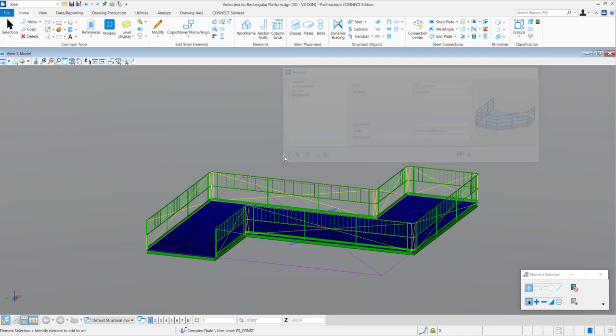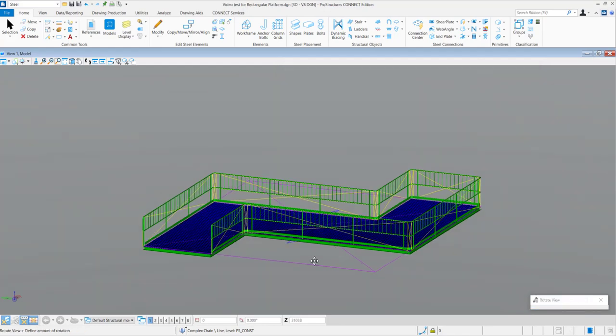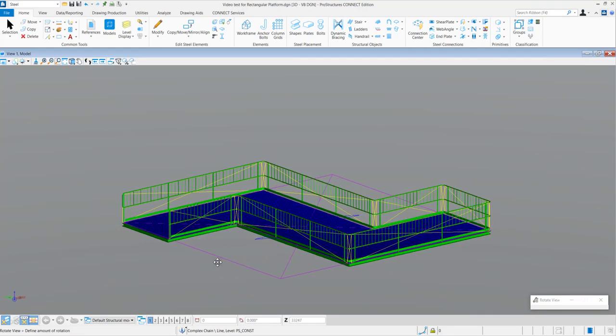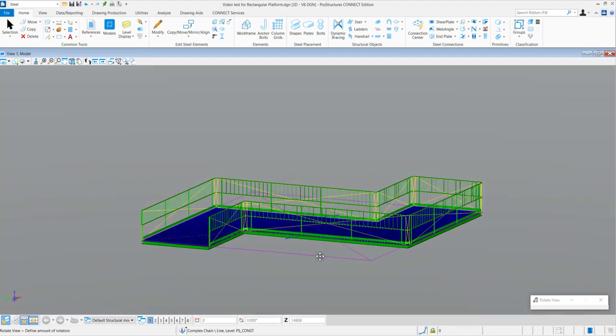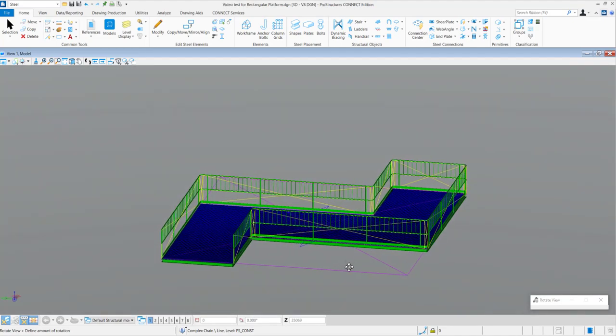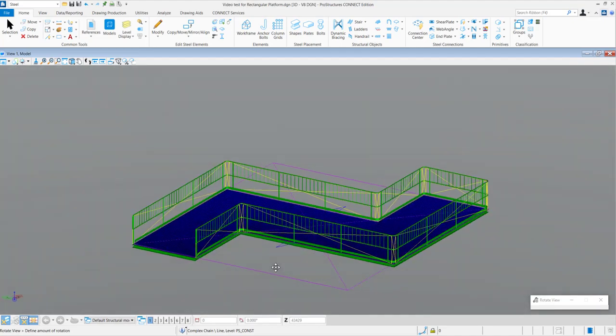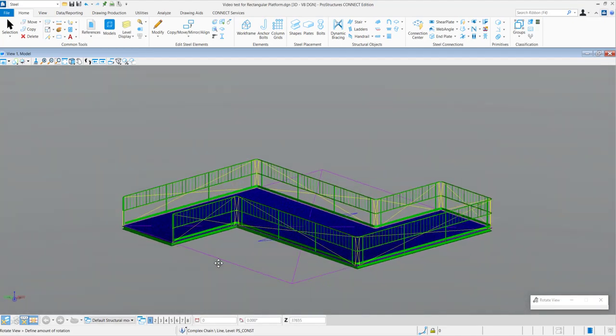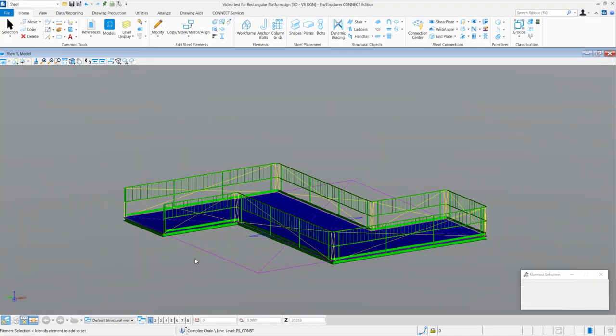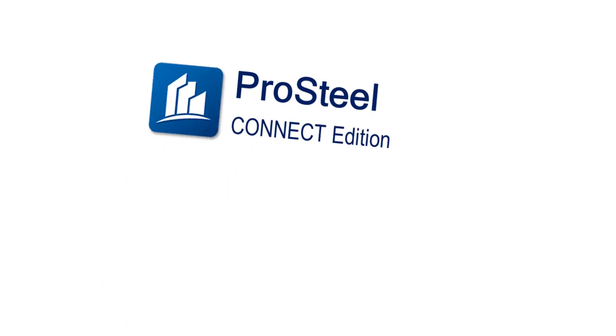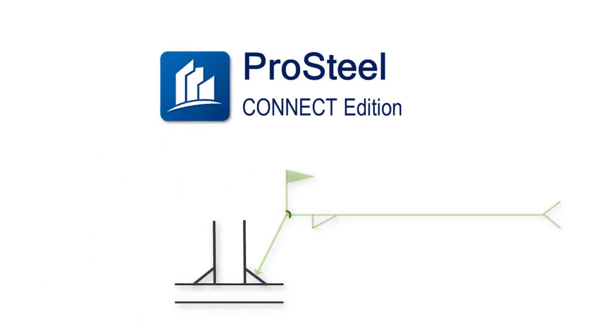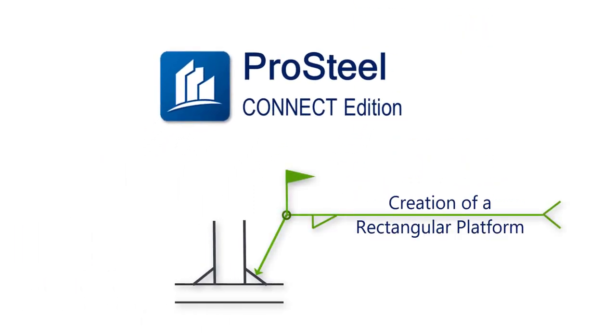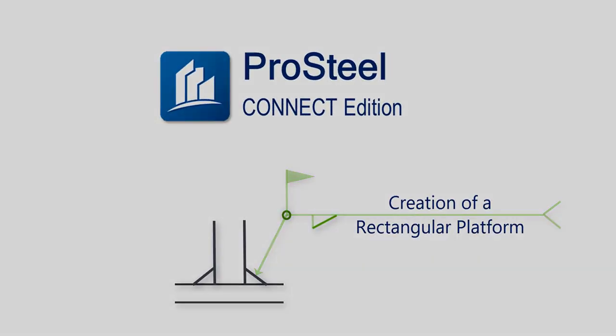So, this is the end of the video. I hope this video will help you to create platforms along with handrails in your steel model. If you have any queries, you can comment below or reach out to the Bentley Technical Support team. Thank you again.